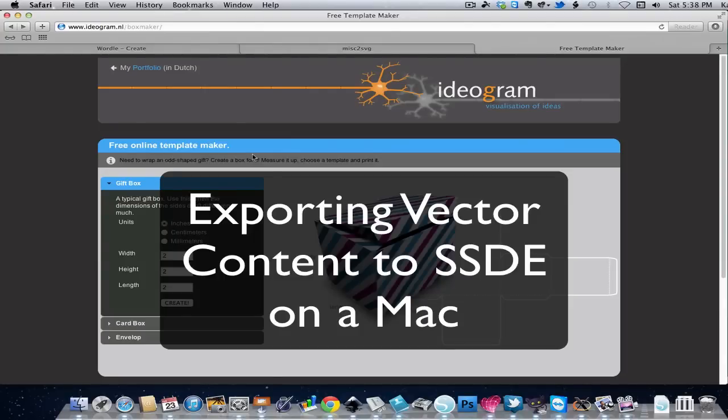Hi, today I'm going to show Mac users how to convert vector content for use in Silhouette Studio Designer Edition.